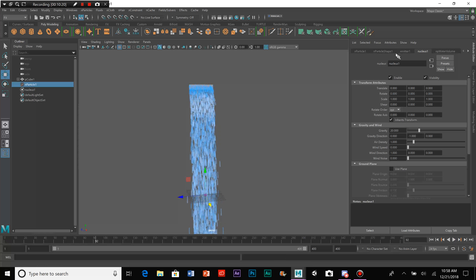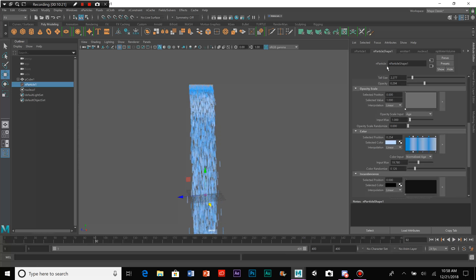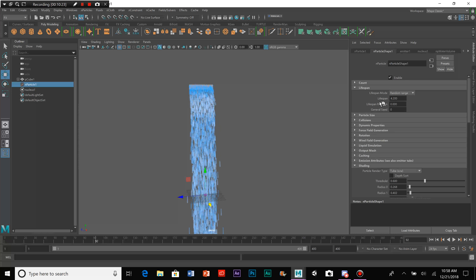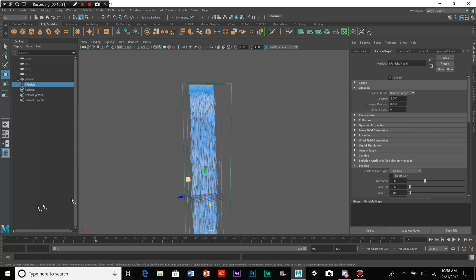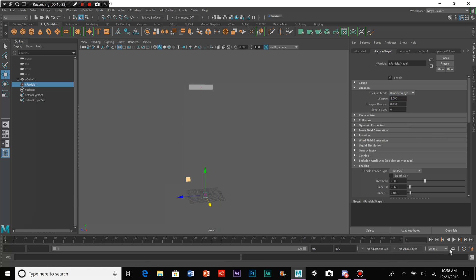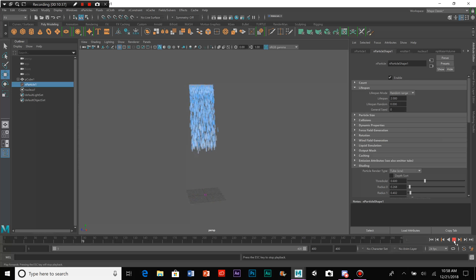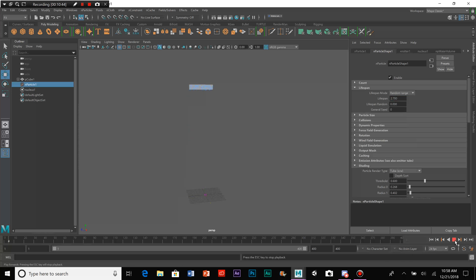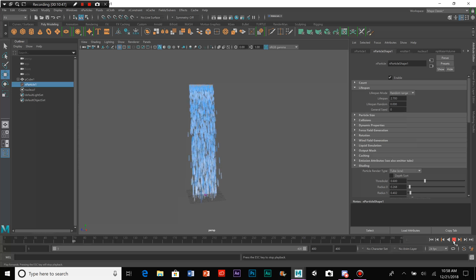So, what we're going to have to do is we're going to have to go back to particle shape and decrease the lifespan. Whoops.